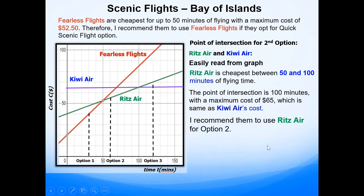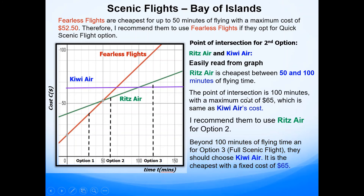I recommend them to use Ritz Air for option two. For the third option you can see that Kiwi Air is cheapest — beyond 100 minutes of flying time, for the full scenic flight they should choose Kiwi Air as it is the cheapest option with a fixed cost of $65.